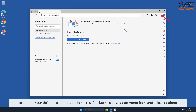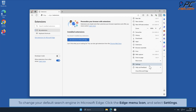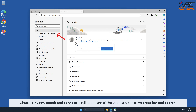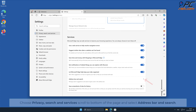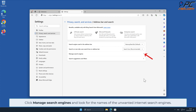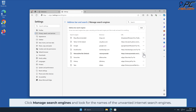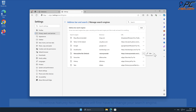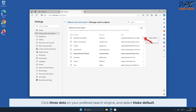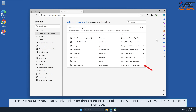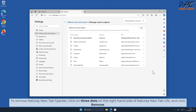To change your default search engine in Microsoft Edge, click the Edge menu icon and select Settings. Choose Privacy, Search and Services, scroll to the bottom of the page, and select Address Bar and Search. Click Manage Search Engines and look for the names of the unwanted internet search engines. To remove Naturey New Tab, you will first have to change your search engine — click three dots on your preferred search engine and select Make Default. Then click on three dots on the right-hand side of the Naturey New Tab URL and click Remove.